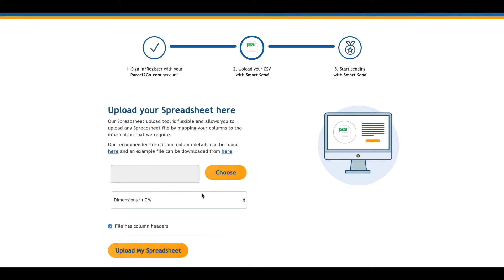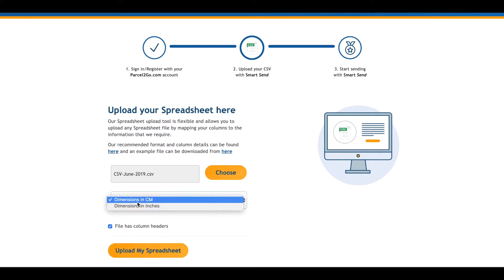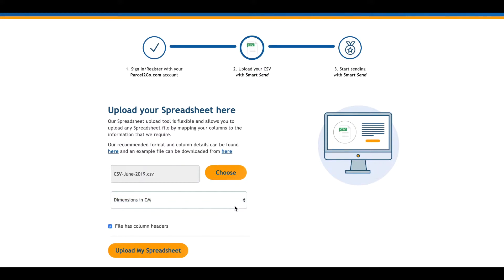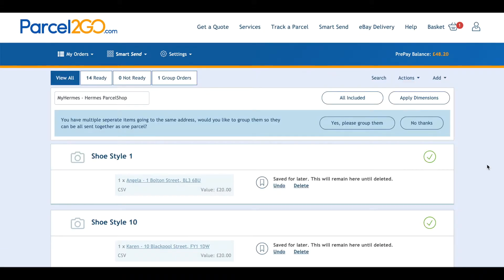To upload a spreadsheet, click on Choose to locate your file and then click Open. From the drop-down menu, choose the format of your measurements — this should either be centimetres or inches. Then click on Upload My Spreadsheet.